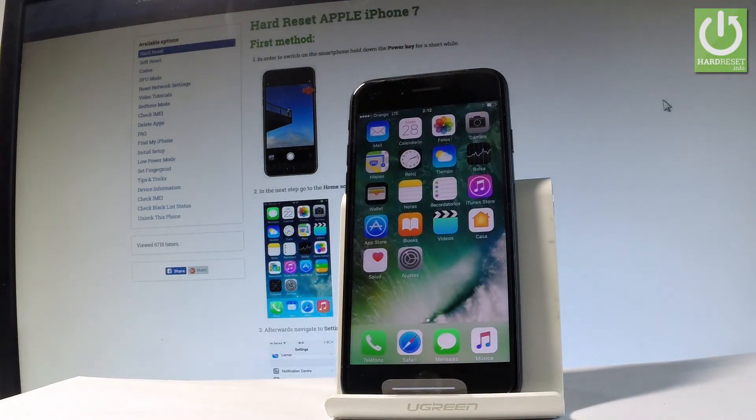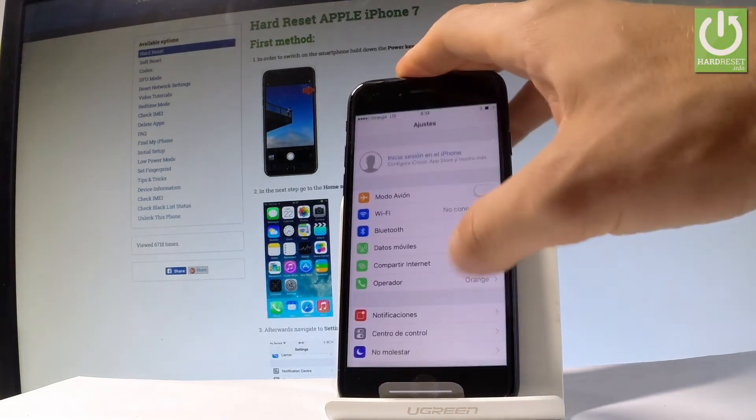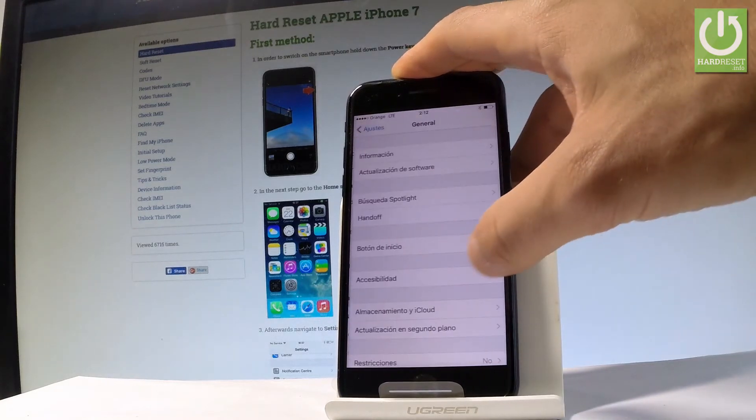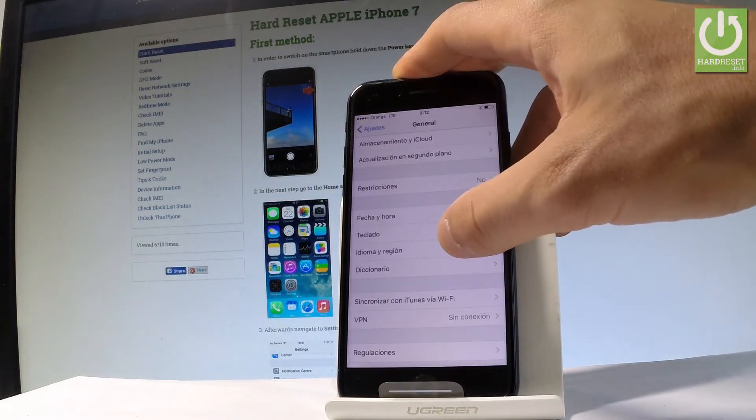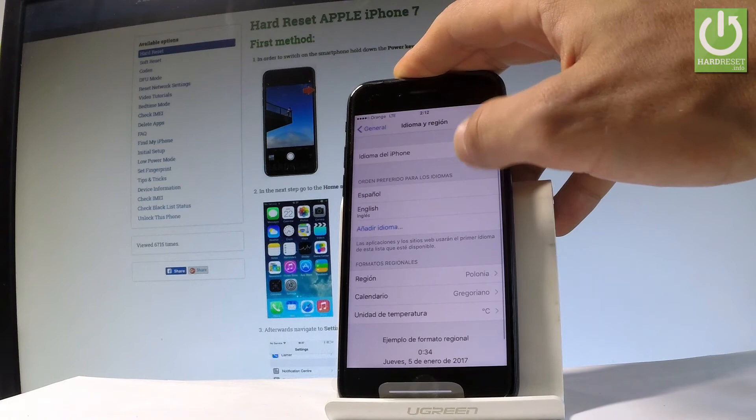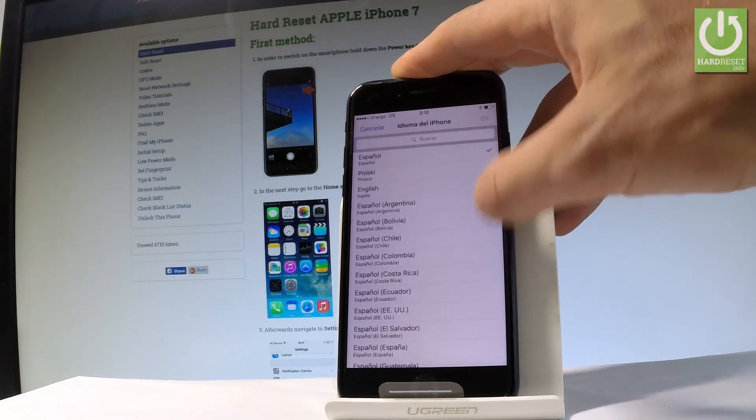Now if you would like to go back to the previous version, just find and select Ajustes. Let's scroll down and let me choose General. Scroll down again and choose Idioma y Region. Tap Idioma del iPhone right here.